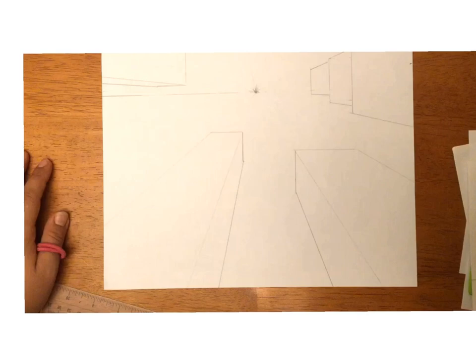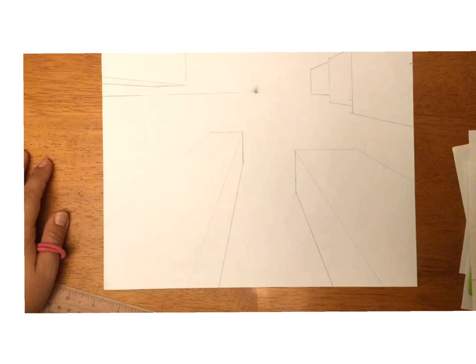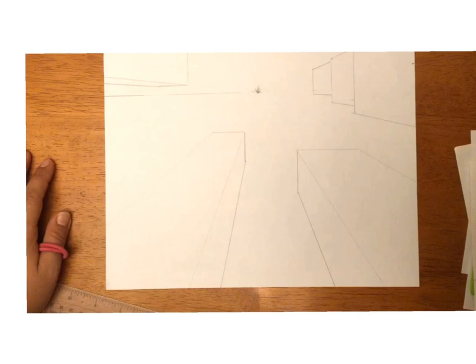As the windows are closer to the vanishing point, they are getting smaller. As they're moving away from the vanishing point, they are getting larger. So just go ahead and watch how we're going to do this.